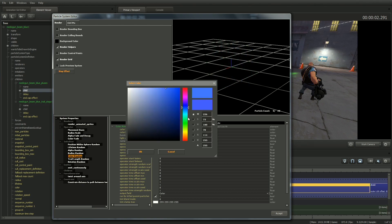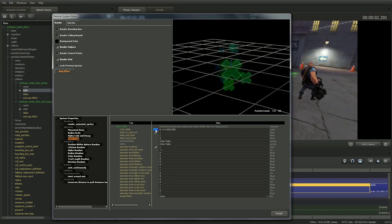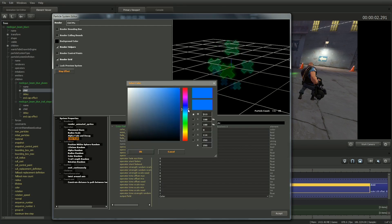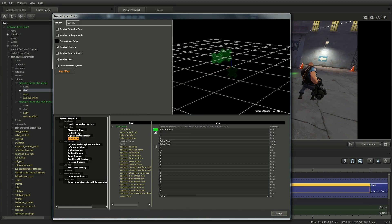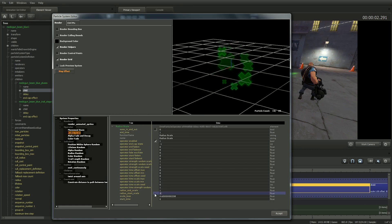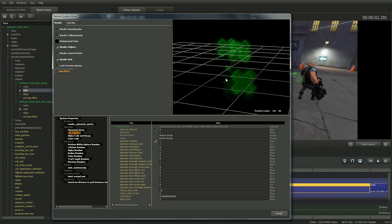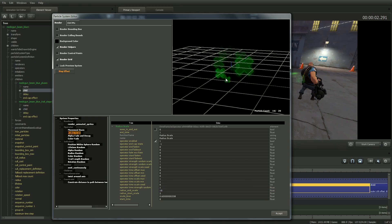And lastly, instead of having them get smaller, I'll make them get bigger over time. I'll select Radius Scale in the Operator list and change the Radius Start Scale to 2 and the Radius End Scale to 10. And you can see that over time, they grow bigger.